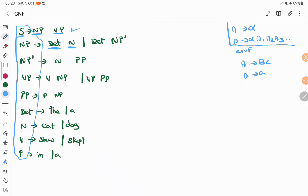Next it is DET and N. DET is also a variable, N is also a variable. DET N'. DET is a variable, N' is also a variable. So here it is a variable tends to two variables — it is also allowed. And NP' tends to N and PP; N is a variable, PP is a variable — a variable tends to two variables, it is allowed.